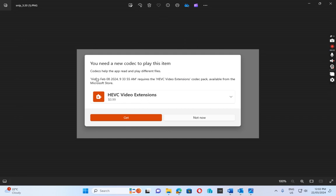So let's see how we can fix this one. Normally, it shows you need to pay 99 cents to get the HEVC video extension for video player in Windows 10.